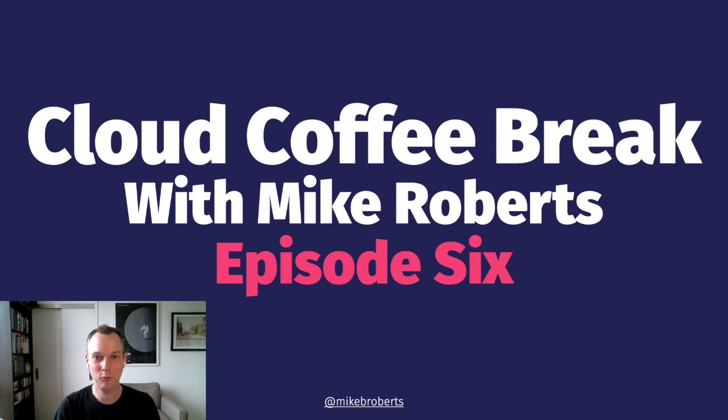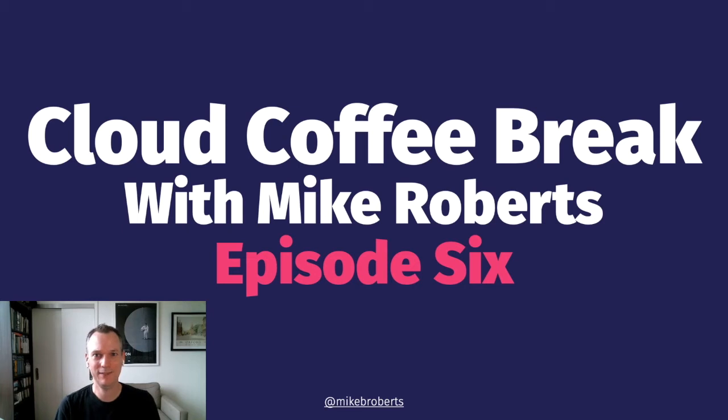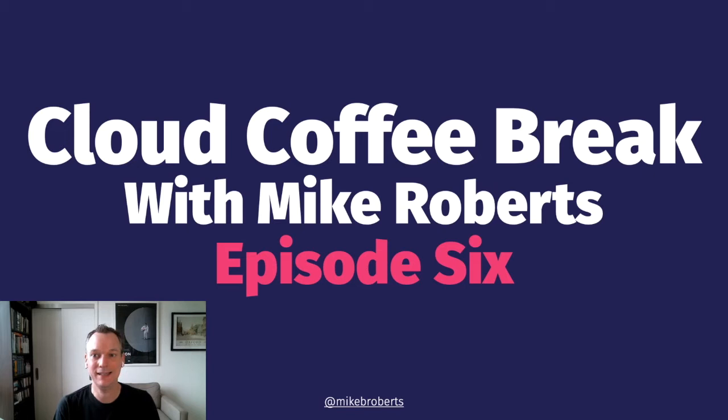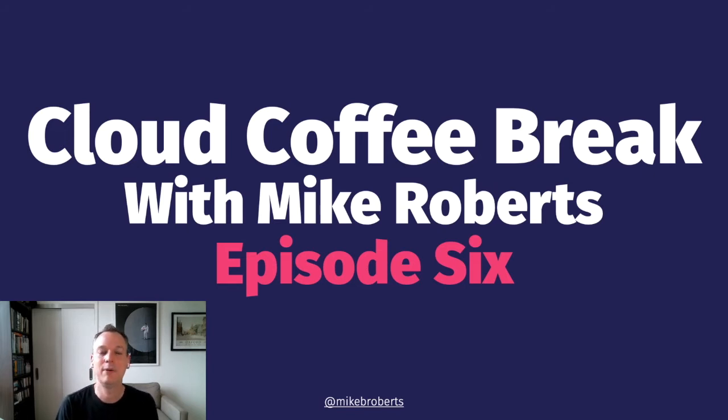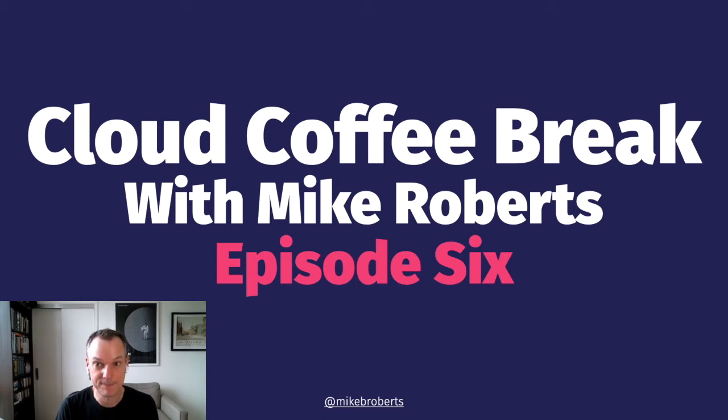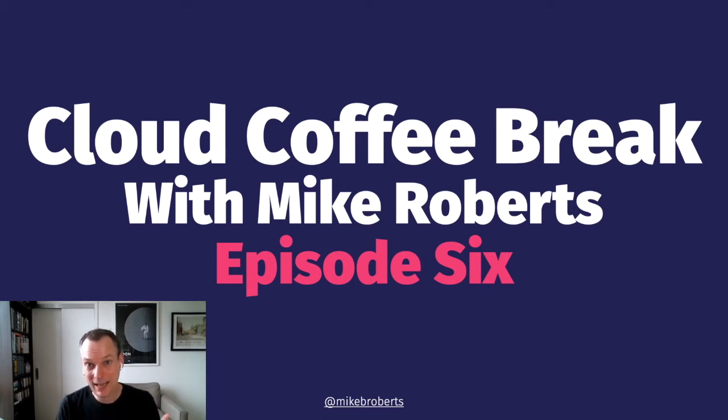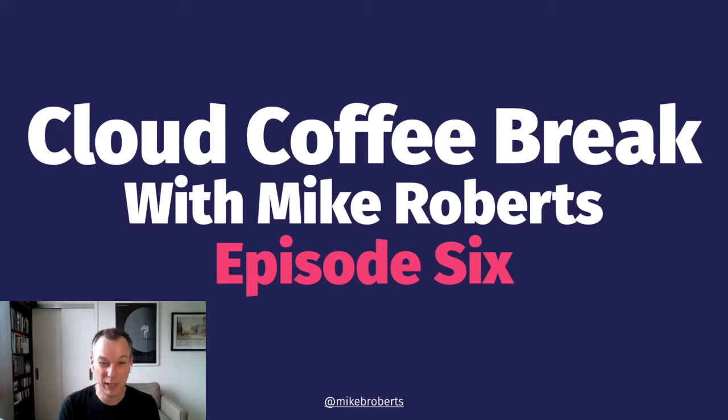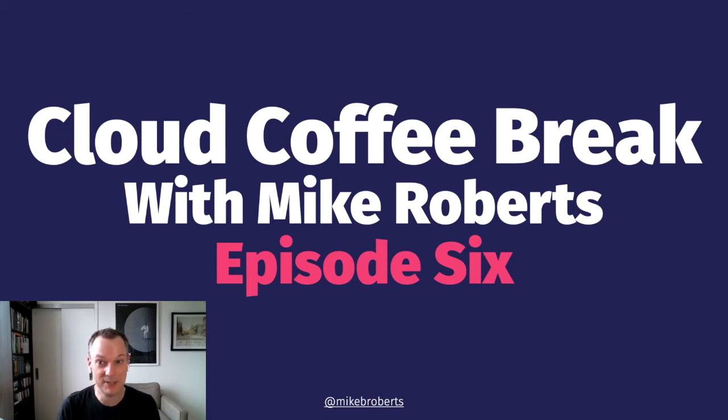Hi everyone, and welcome to Cloud Coffee Break. Would you believe it? This is episode six already. So this episode completes a three-part story about integration testing serverless applications. Before I get into this episode's new content, I want to give a quick recap of what's happened over the last two episodes.